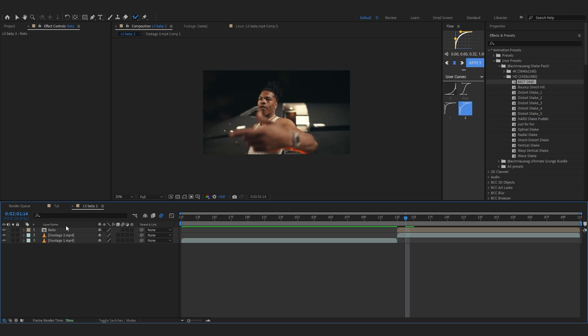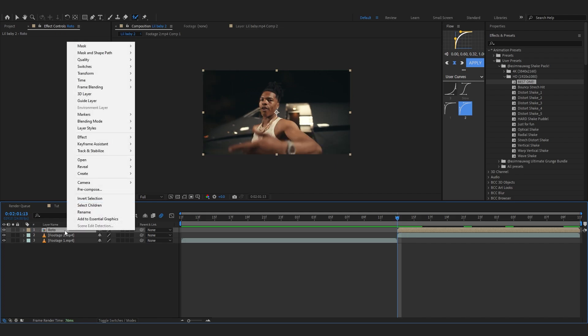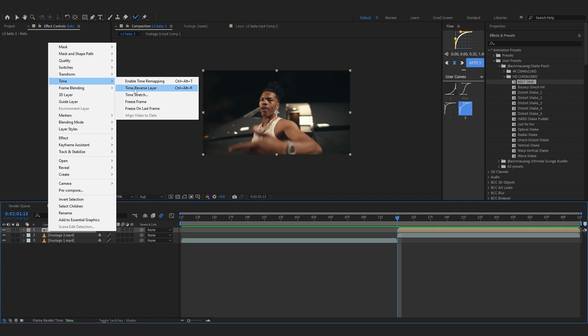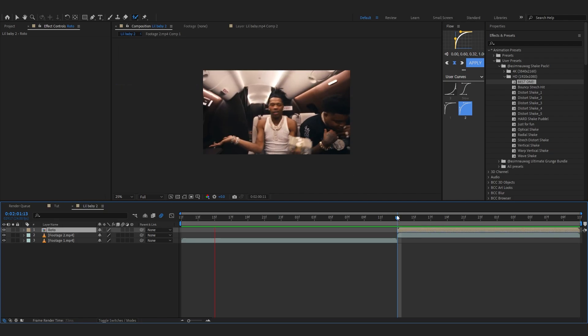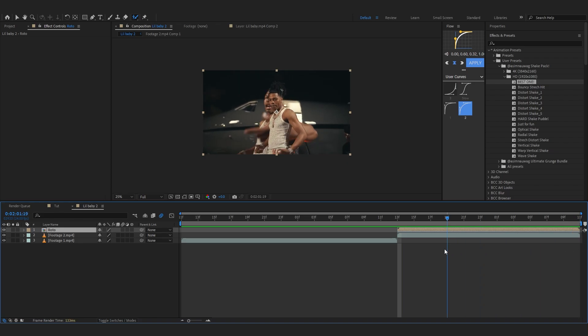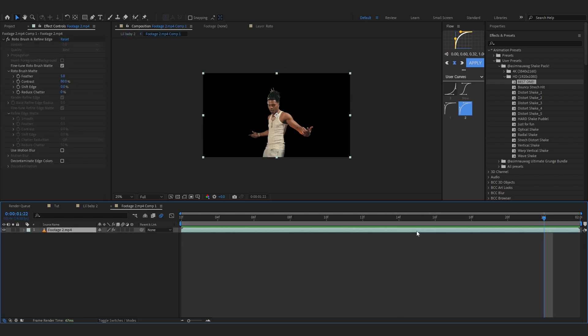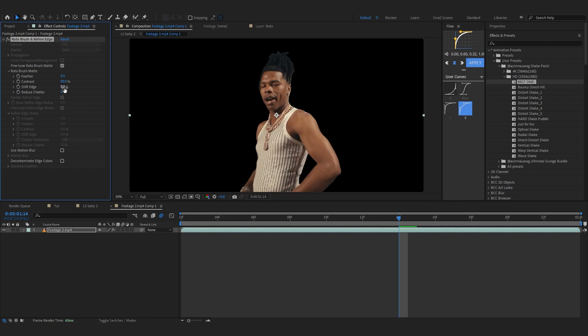After that, right-click it, go to Time, and select Time Reverse Layer. It should reverse your rotoscope, that's exactly what we want. I'm going to go inside the composition and bring up the feather and lower down the shift edge as well.